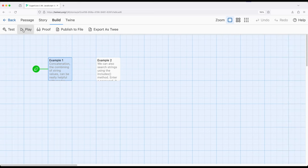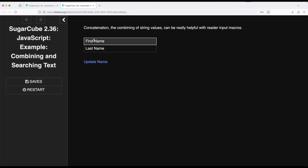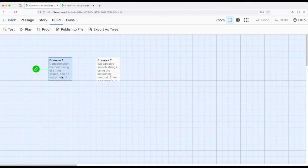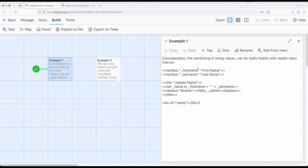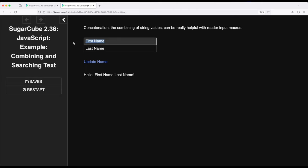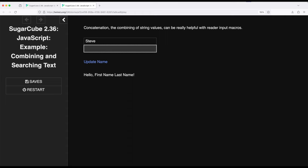So if we go ahead and build and play example one, we see by default has first name and last name, which is what it showed right here. That's the second part of this, first name and last name. And if I go ahead and click on update name, then it's going to say hello, first name and last name, which is exactly what we want to see. So if I replace this with, I don't know, let's say Steve. And then down here, let's say, I don't know, Fred, update name, Steve Fred, right?